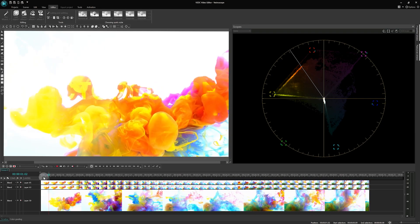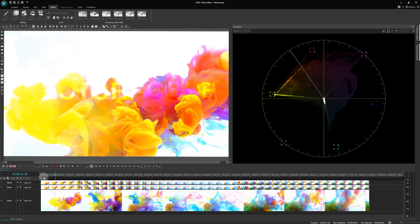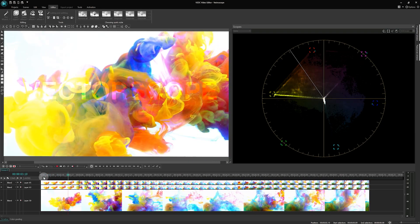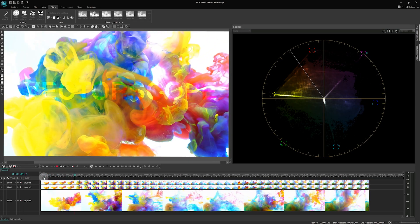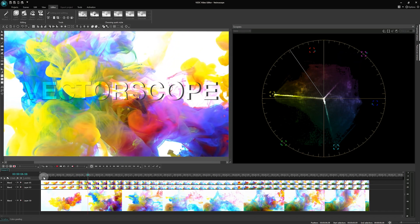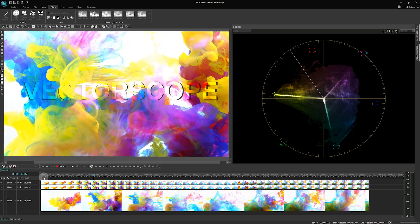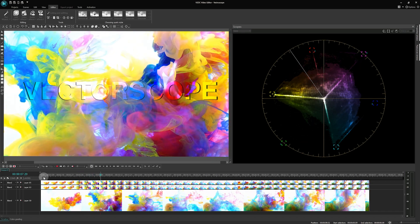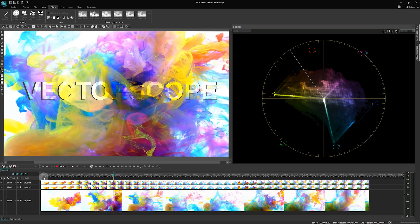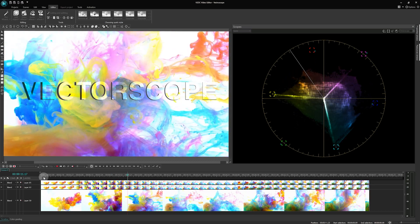Now let's shift our focus to the most recent addition to VSDC's scopes window, the Vector Scope. If you haven't updated to version 8.2 yet, we highly recommend doing so to take advantage of this powerful tool.